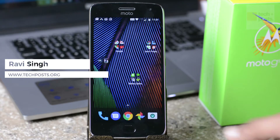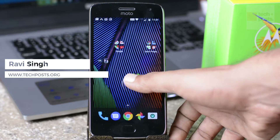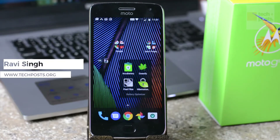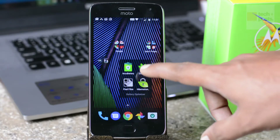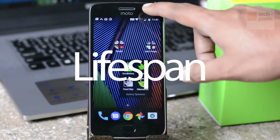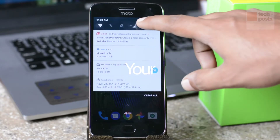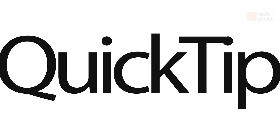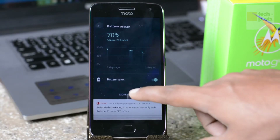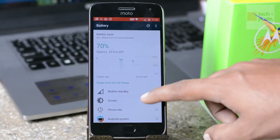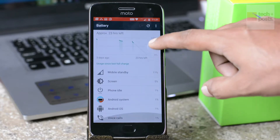Hello, welcome to YouTube. This is Ravi Singh from TechPost, and in this video I'm going to discuss the apps which can help you increase the battery life of your Android device. Without further ado, let's get straight to it.